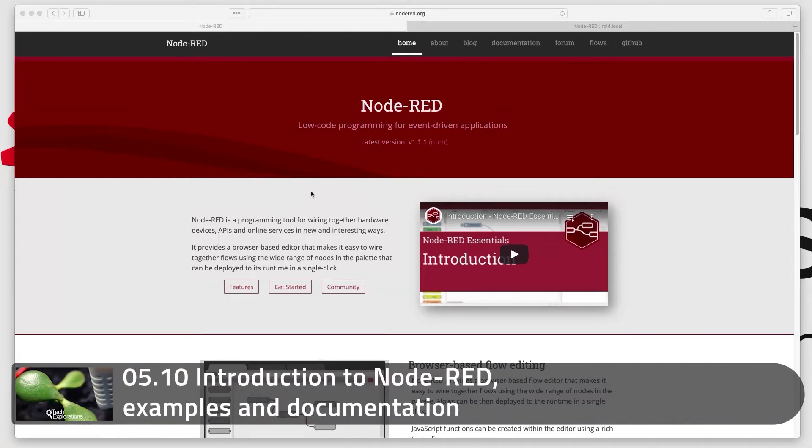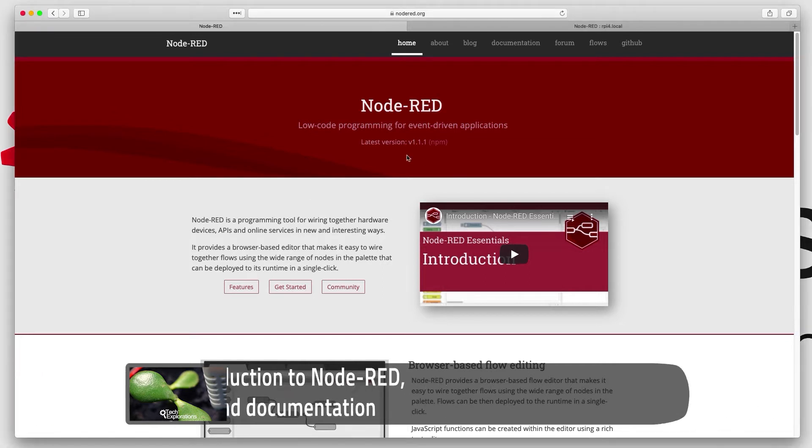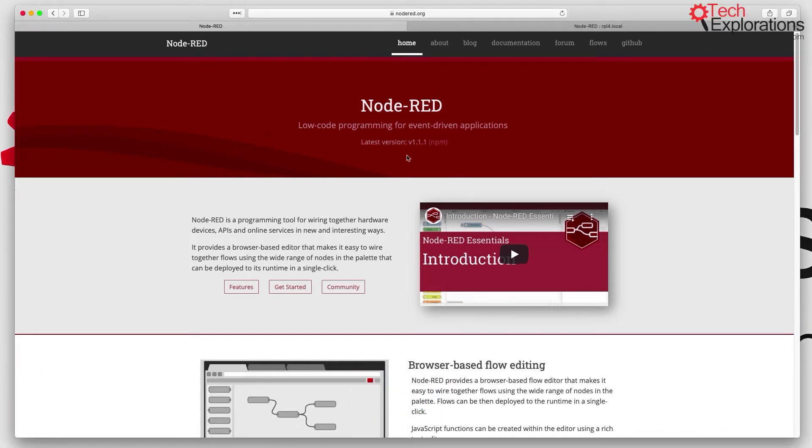Hi, and welcome to a new section in this course. This section is dedicated to Node-RED. I'm going to talk a little bit about what Node-RED is and give you some examples of its use so you can get a better idea of what it is that we're about to do.